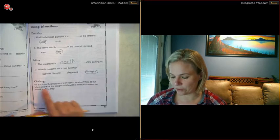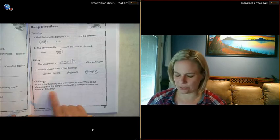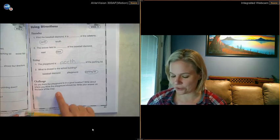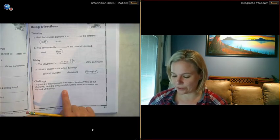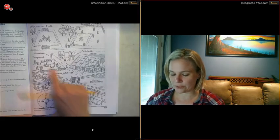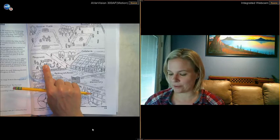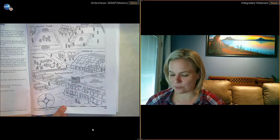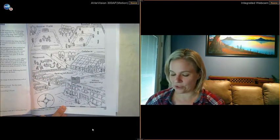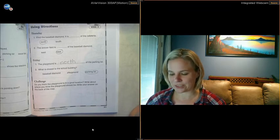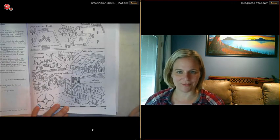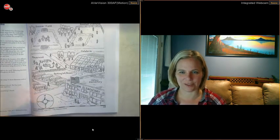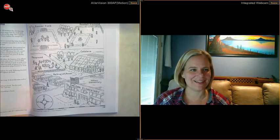Okay, here's your challenge. Do you think the playground is in a good location? Write about where you think the playground should be. Write your answer on the back of the map. Well, there's not room on the back of the map, so here's your options. Decide if the playground is in a good location—there's the playground—or would you move it if you were designing this map? Would you move it somewhere else? You can either write down your answer down here, or you can record it for me when you upload your pictures into Seesaw. Tell me where you would move it and why you would move it there. Okay, I look forward to seeing your answers. See you guys later.